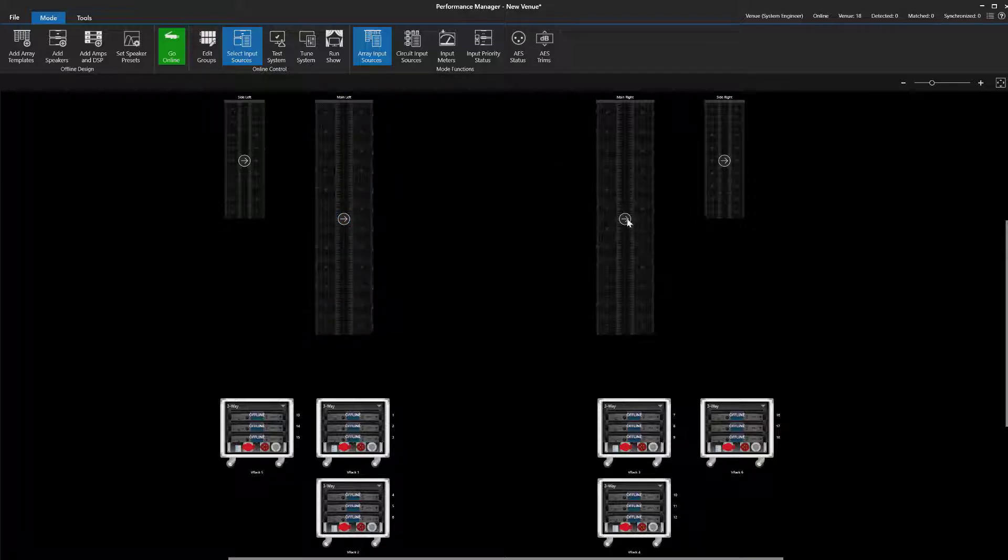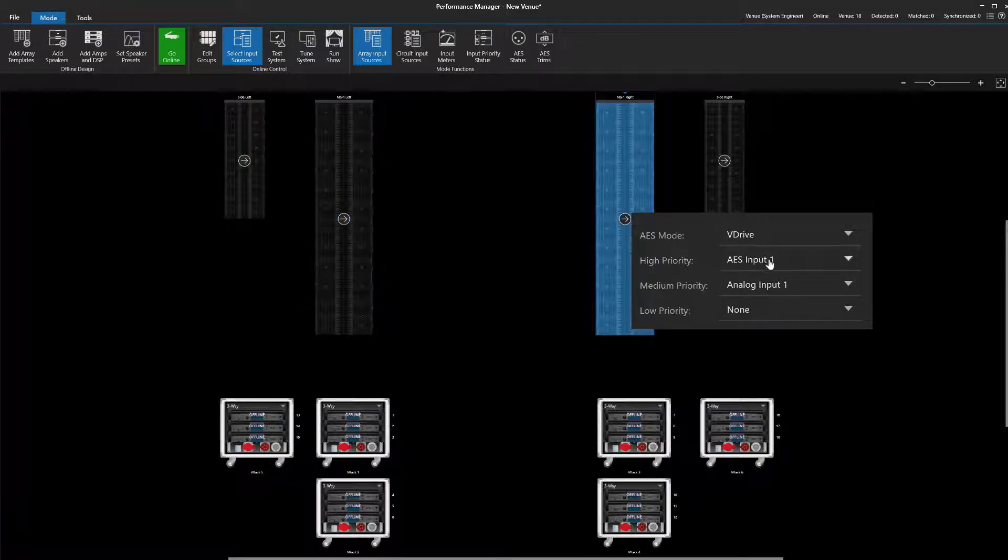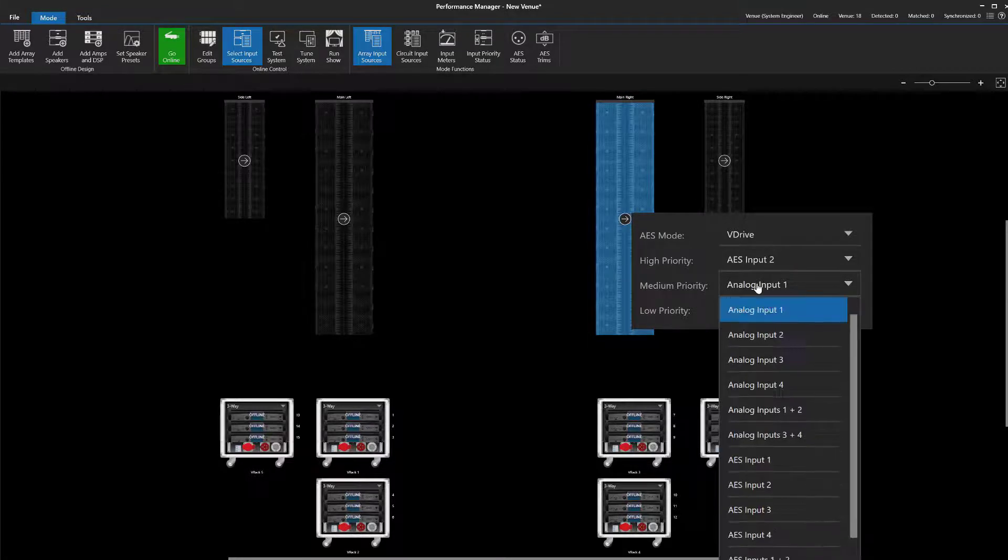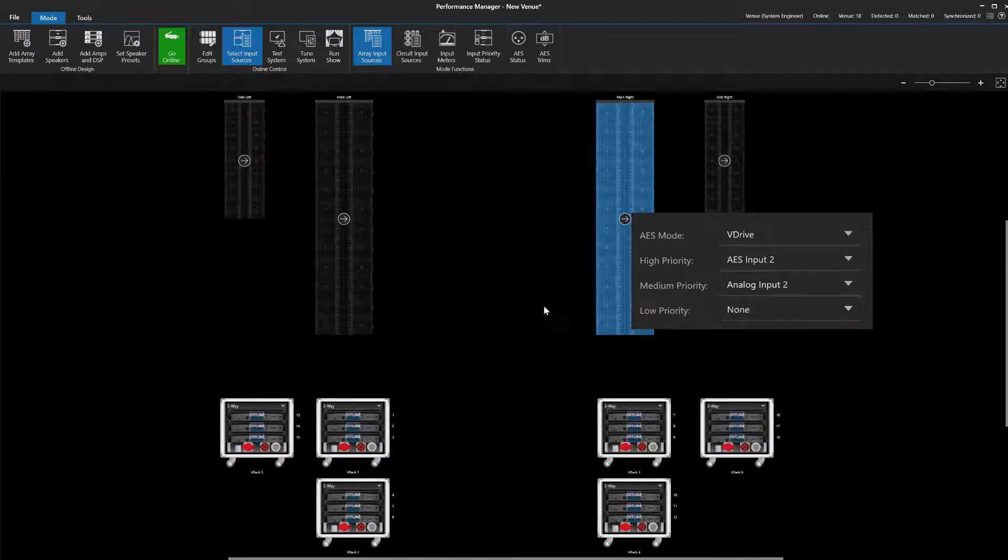Unlike the previous example, in this case, input selection is completely independent for each array, which is more appropriate for this scenario.